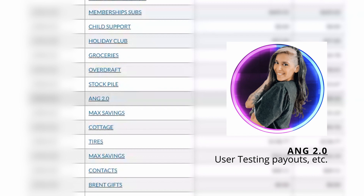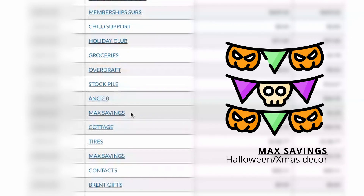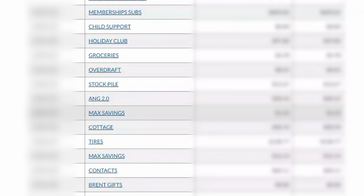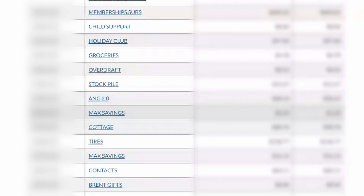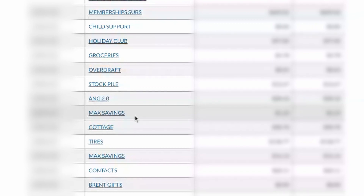Ang 2.0 is another bank account I set up. Usually when I do user testing, the money I get from that is deposited into my PayPal account and then I transfer it into my Ang 2.0 account. Max savings I set up a while ago — I don't really use it that much and I'm going to have to close that account. But that was for Halloween and Christmas decorations. I tend to go a little bit overboard with Halloween, admittedly. So instead of trying to use money from other funds, I have this fund set aside for those holidays.